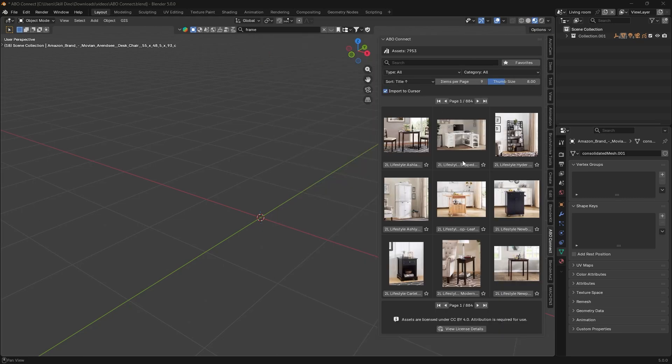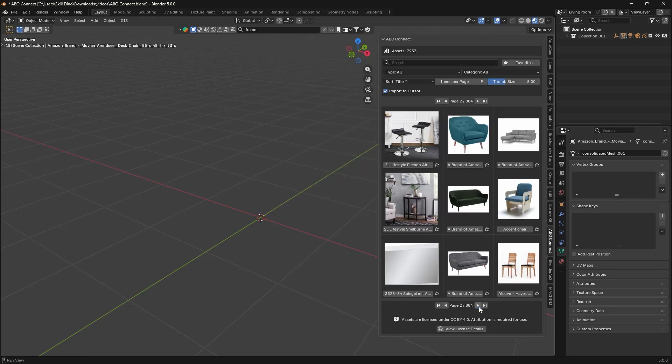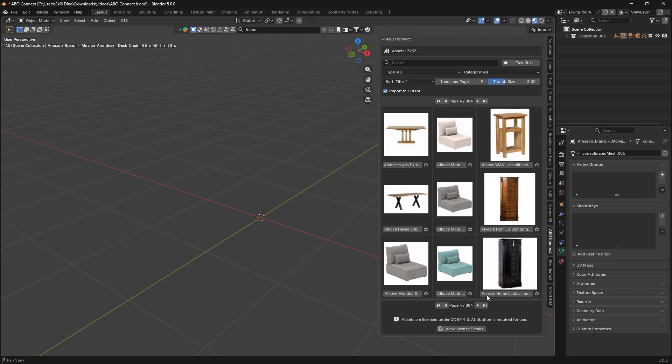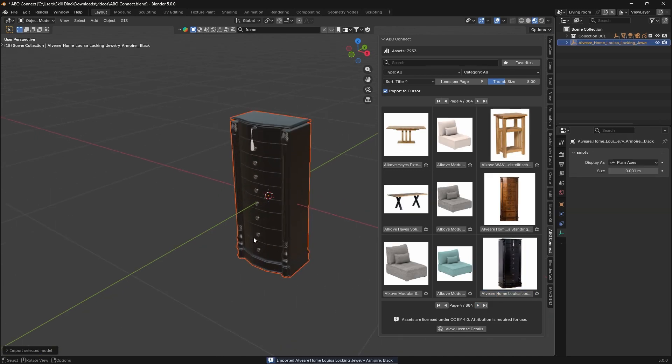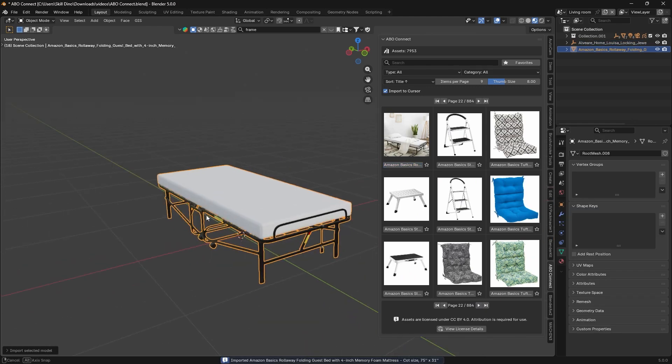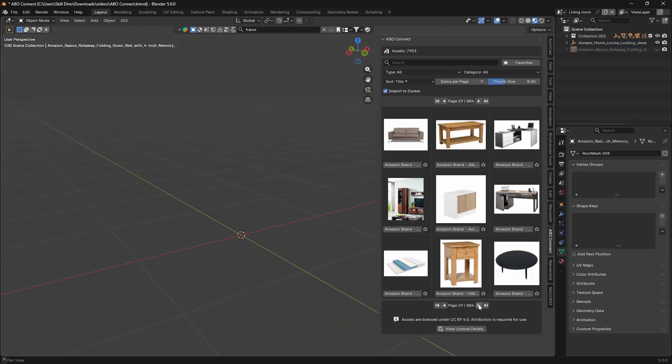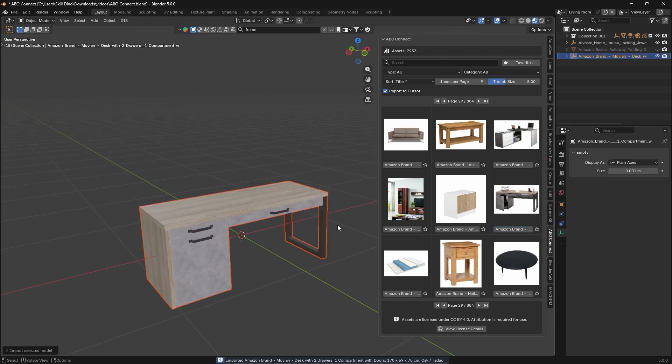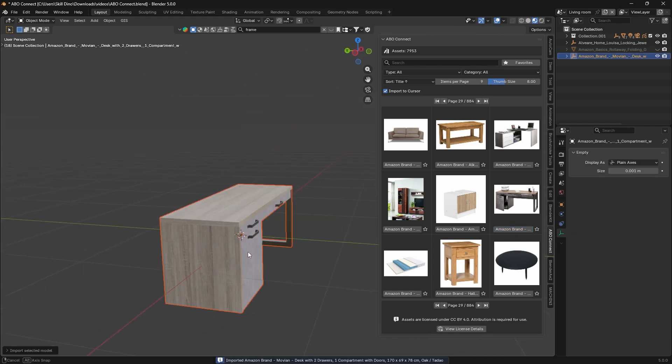When it comes to bringing an asset into your scene, the add-on makes it easy, just drag and drop. Once you find something you want, adding it is basically one click. Just hit the import button on the thumbnail, and the add-on will download the model and drop it into your scene.